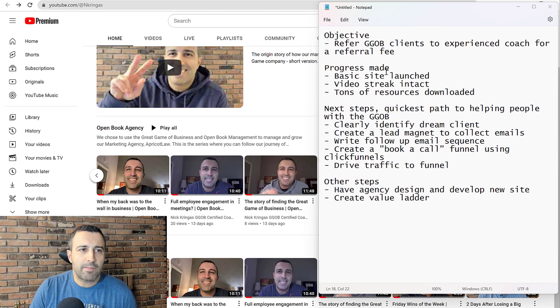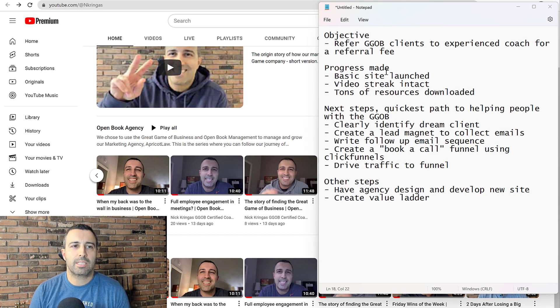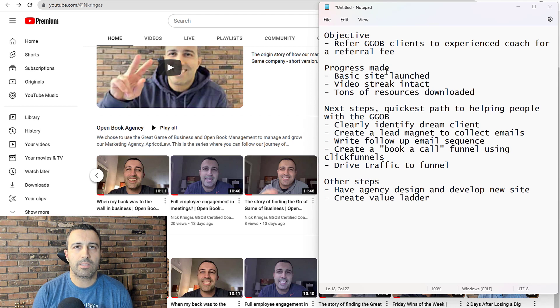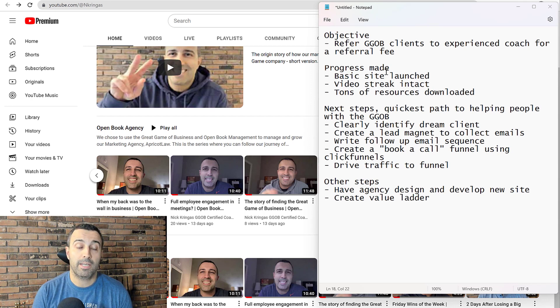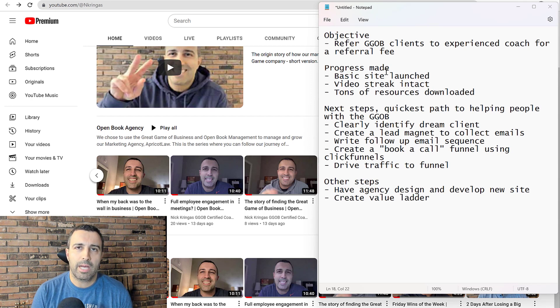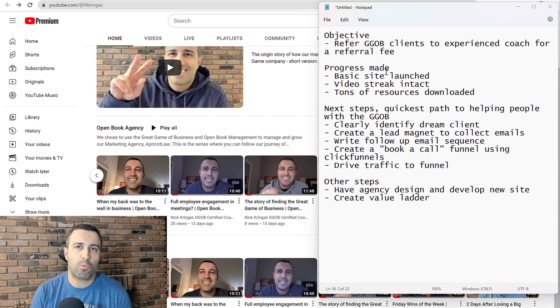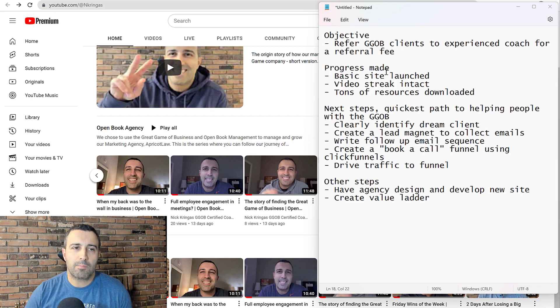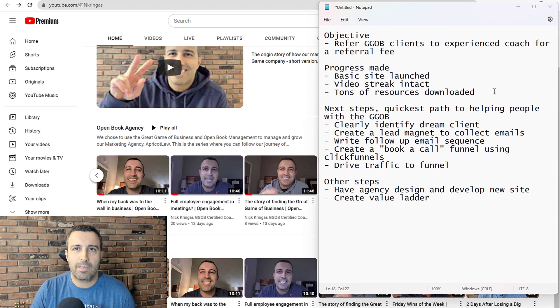The objective here is to refer Great Game of Business clients to an experienced coach for a referral fee. I think that's the fastest way to start helping people with the Great Game and sharing my knowledge of the Great Game and implementing it with other people, by just getting out there and doing the stuff even before I'm officially certified.